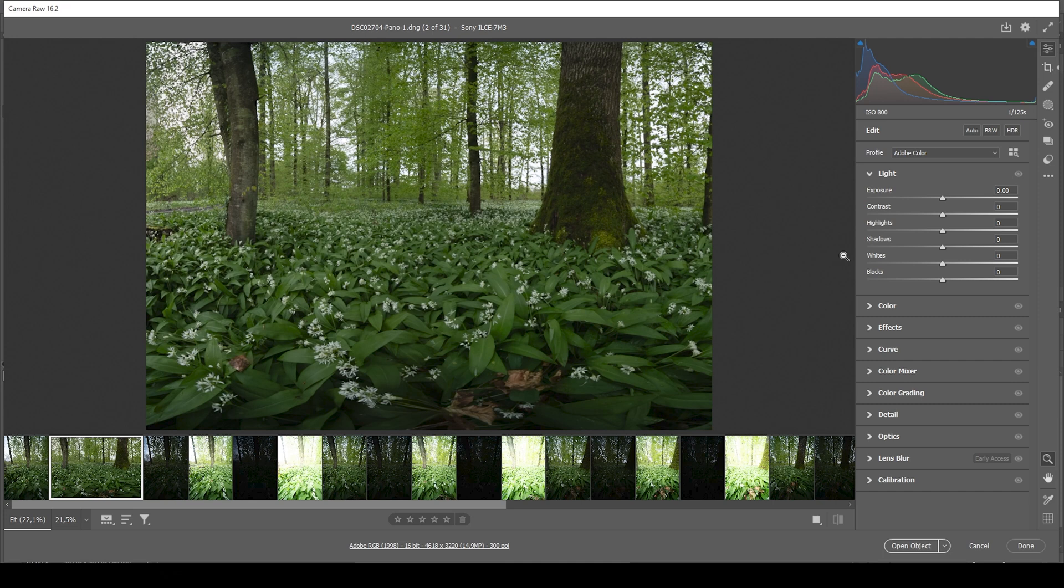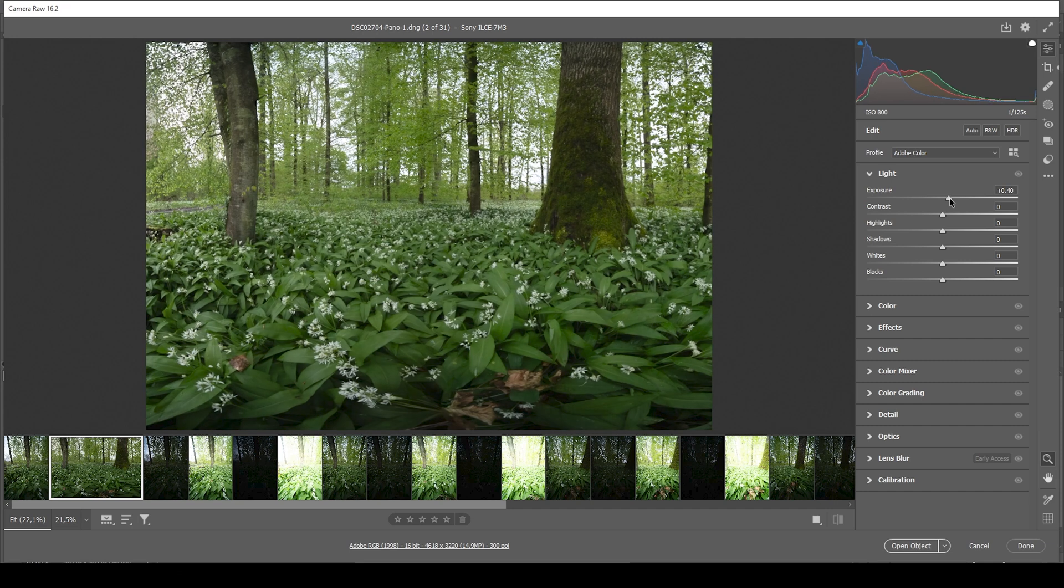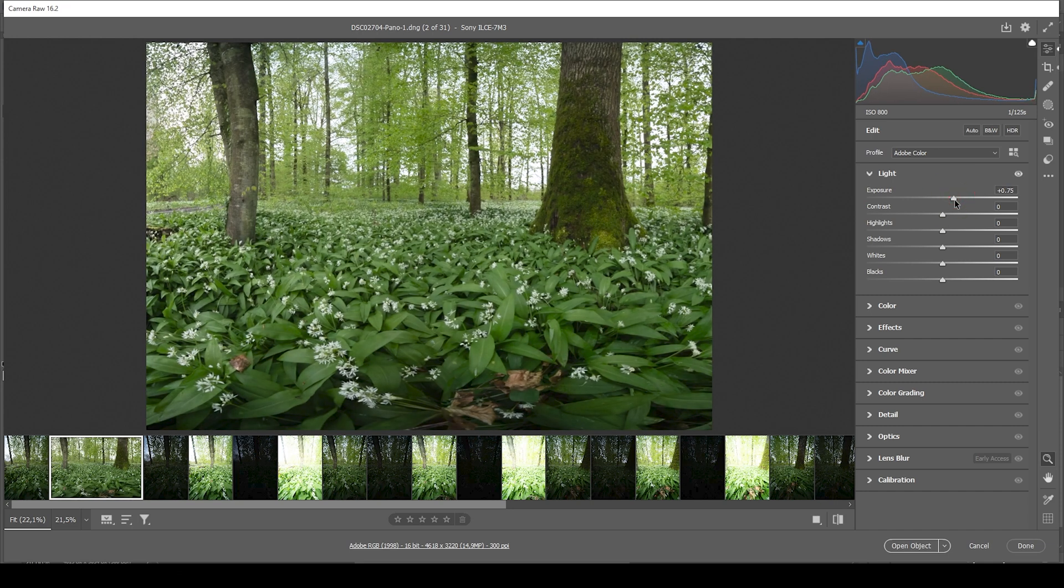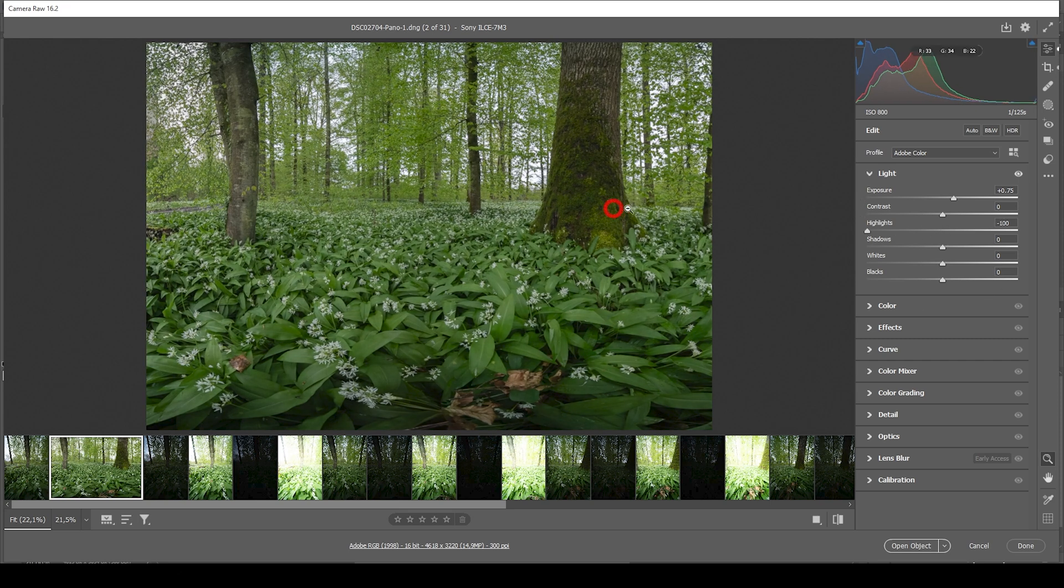So overall, this scene is a little bit too dark, although the highlights in the back are quite bright. So the first thing I want to do is to bring up the exposure, restoring details from the darkest areas. At the same time, to prevent the highlights from blowing out, I'm going to drop them all the way. And then let's also raise the shadows a bit.